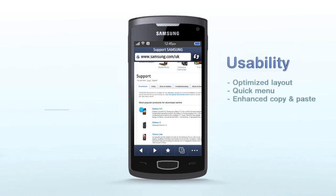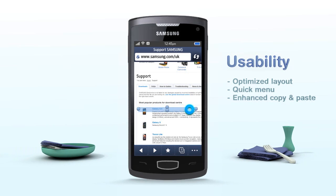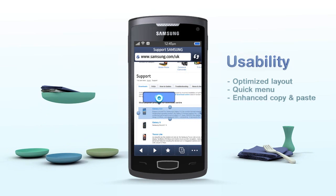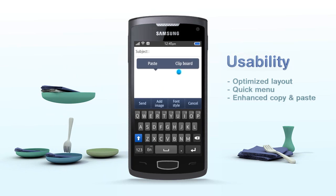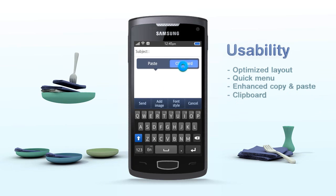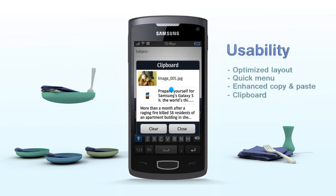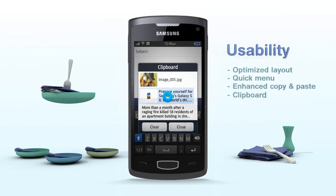Also, the improved Copy and Paste function allows you to copy any web page or image and paste it to send via email, as well as manage copied contents on the clipboard.